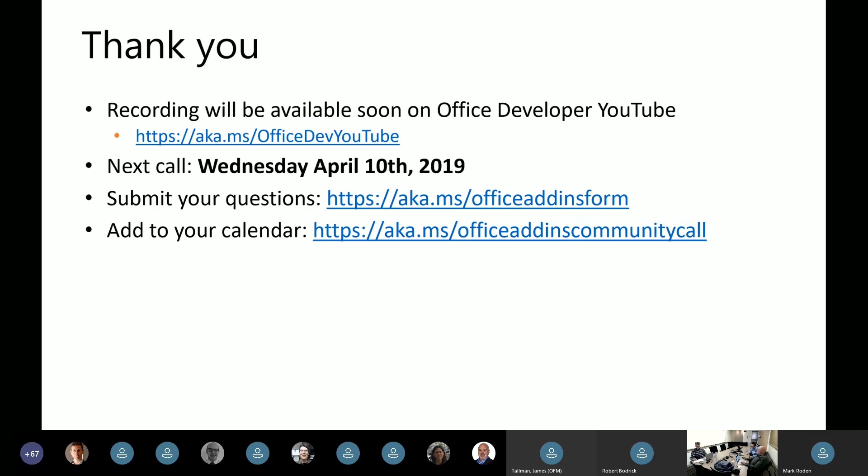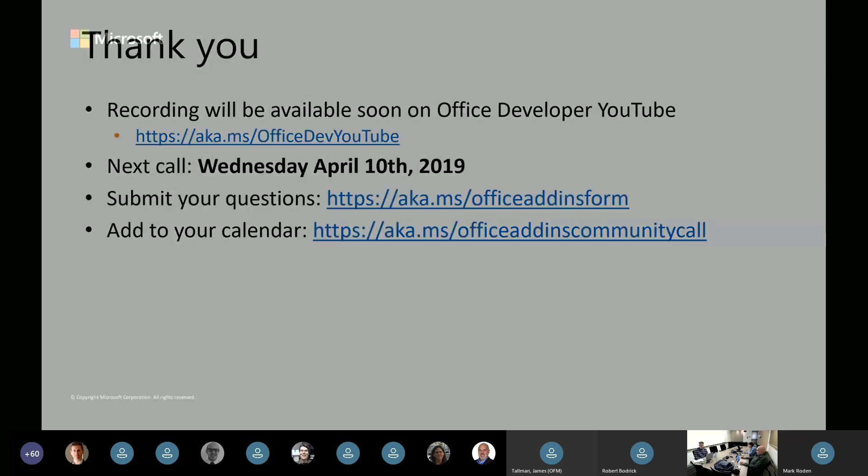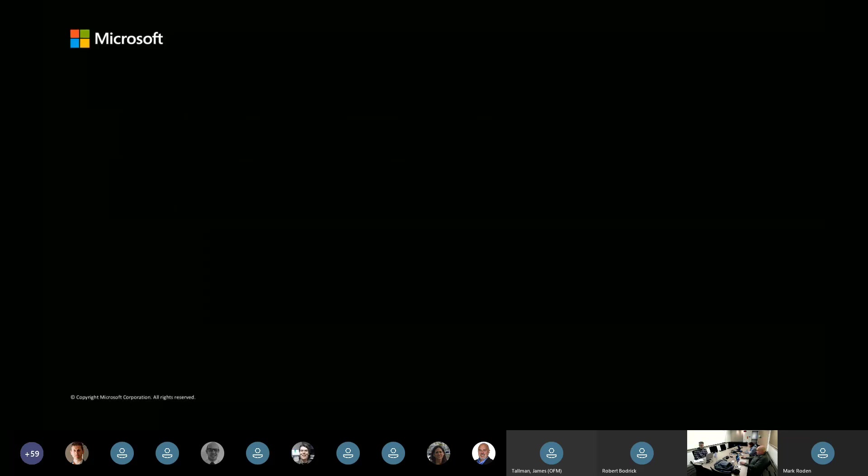Cameron asked about whether there's any plan to support SSO for single-page applications. Nitesh, are you still on the call? Do you know anything about that? I think Nitesh may have dropped. We'll have to follow up with you, Cameron. We'll answer that one in the blog post when we publish later this week. Good question. All right, that brings us to the end of the day's call. We're a little bit early, so we'll give you a few minutes back. Thanks everyone for joining. The recording will be available on our developer YouTube channel, Office Developer YouTube channel, published soon. Our next call is second Wednesday in April, April 10th. And we encourage you to submit your questions ahead of time if you want to using this aka MS link. And like I said earlier, if you don't already have the invite, go ahead and add it to your calendar using this last link in this slide. We'll go ahead and paste those into the chat window as well. Thanks everyone.